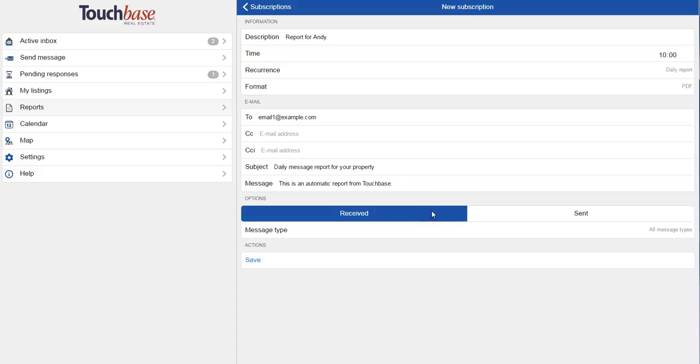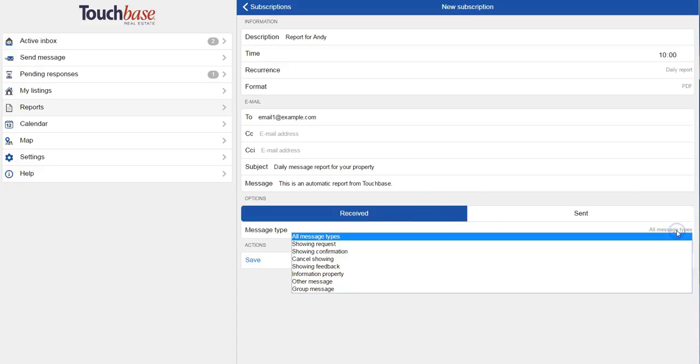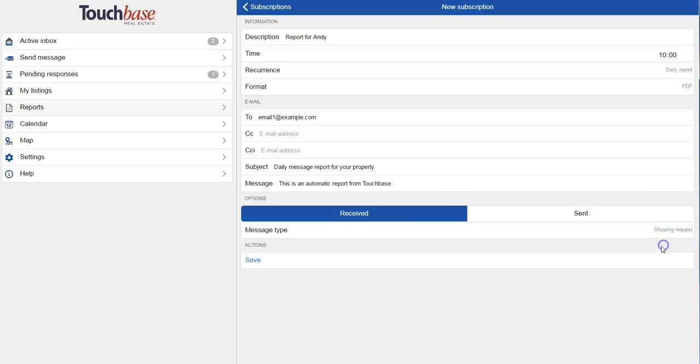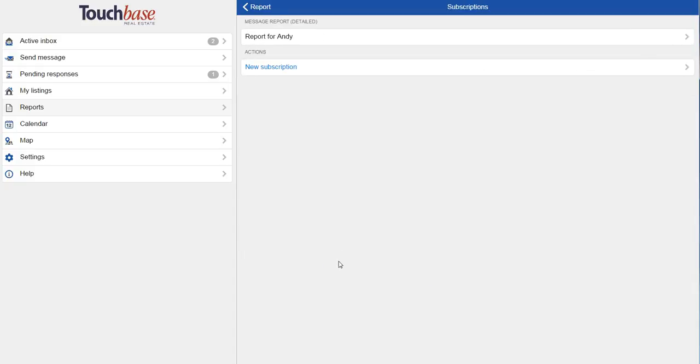I can toggle sent or received and the type of message. And if I wanted to do it for just one property for my seller, I could actually just go back to my reports and choose message report by property instead.